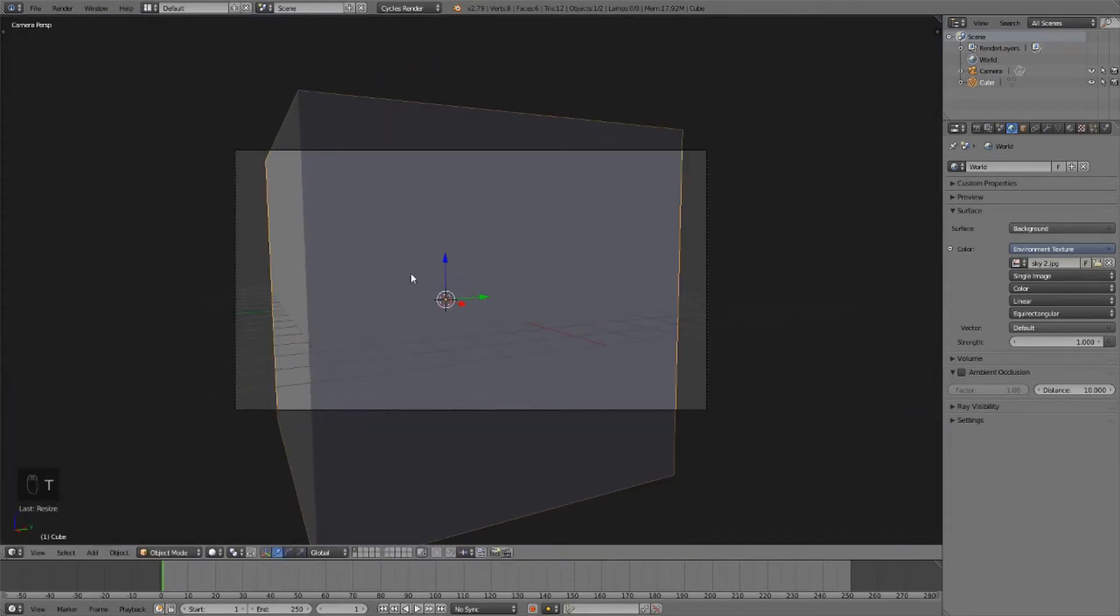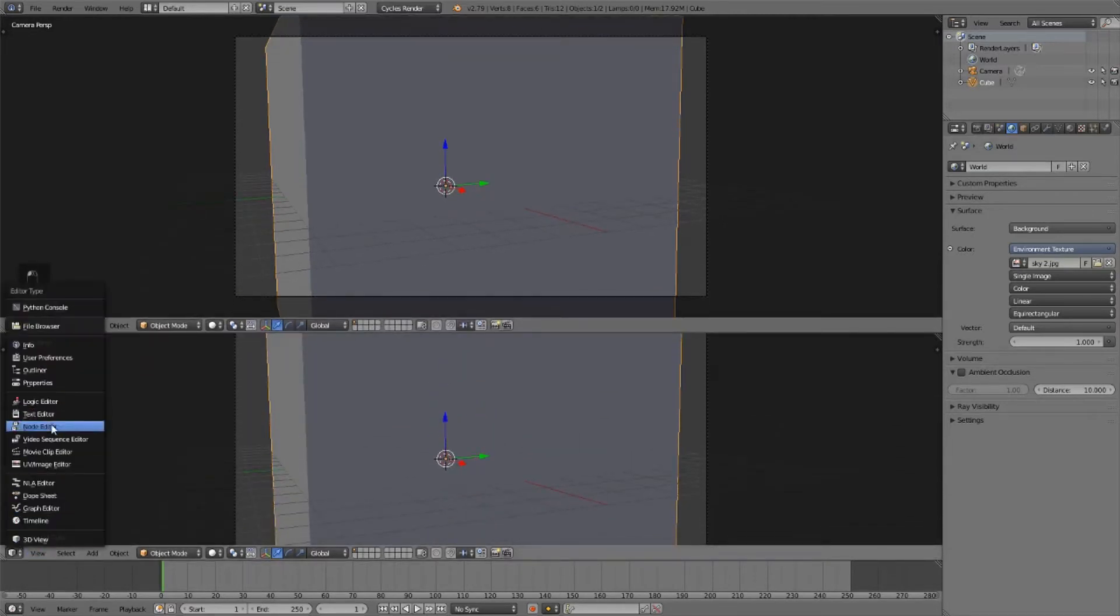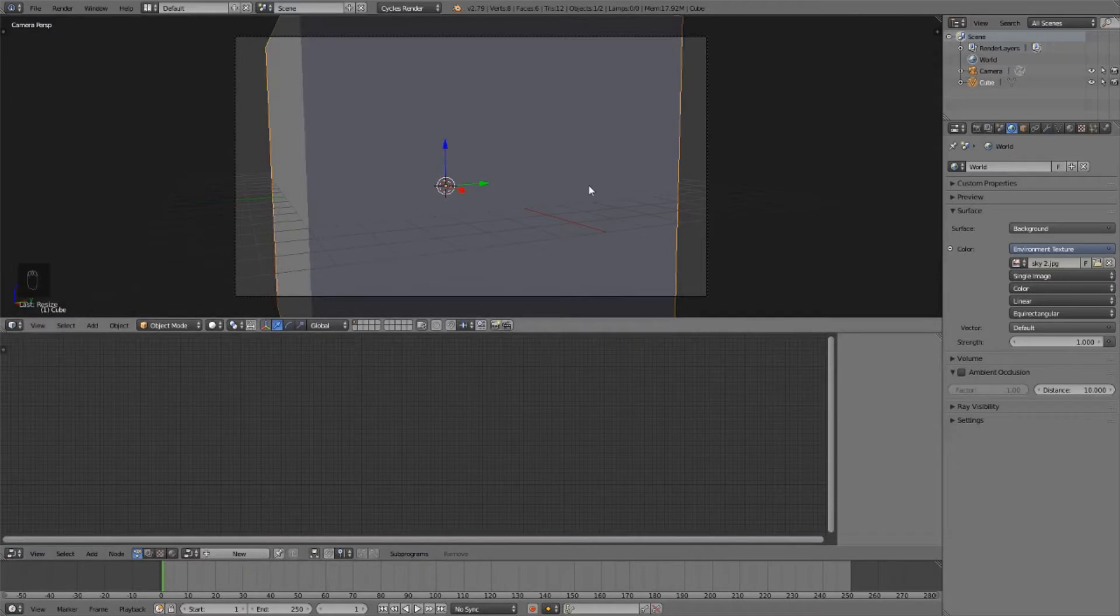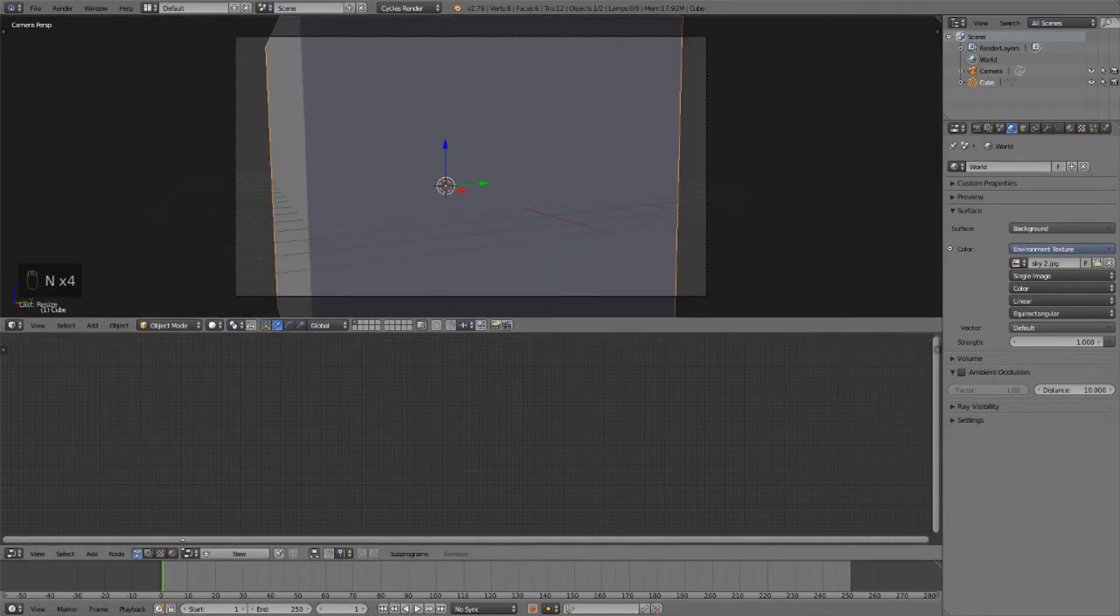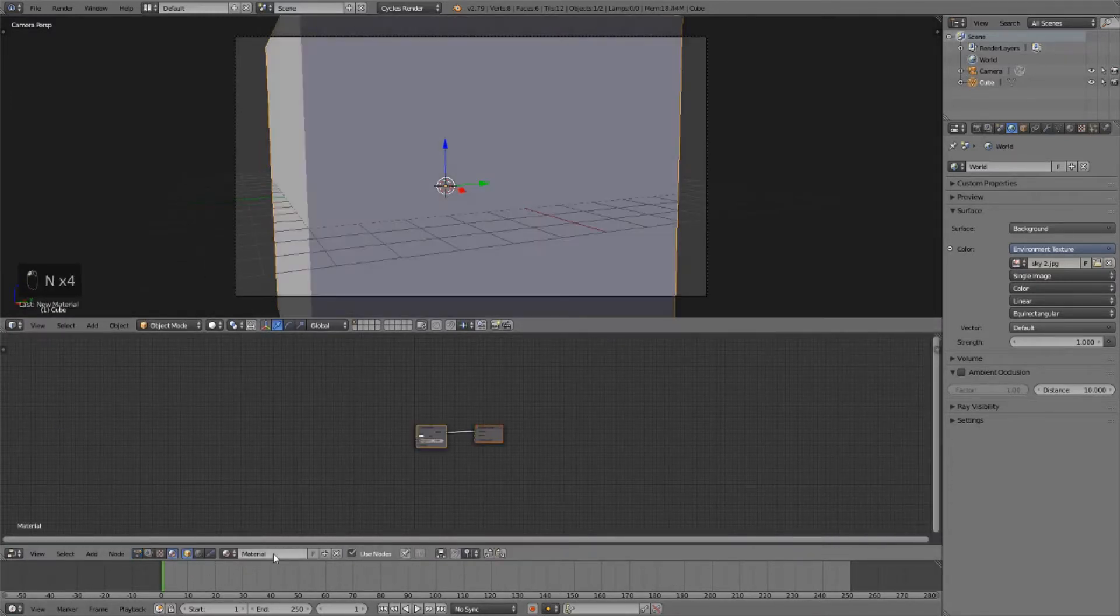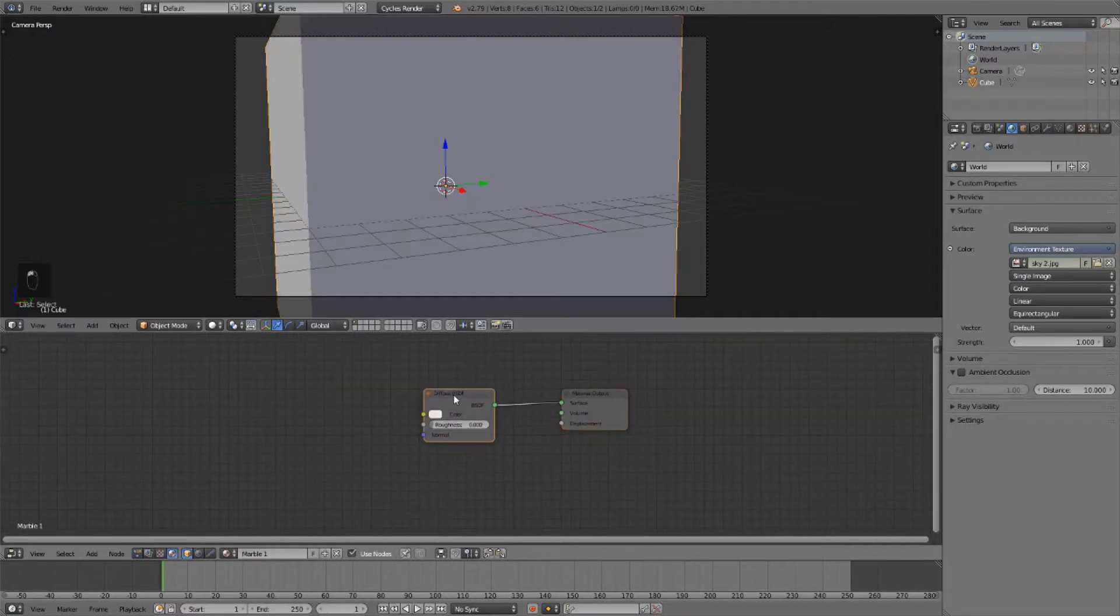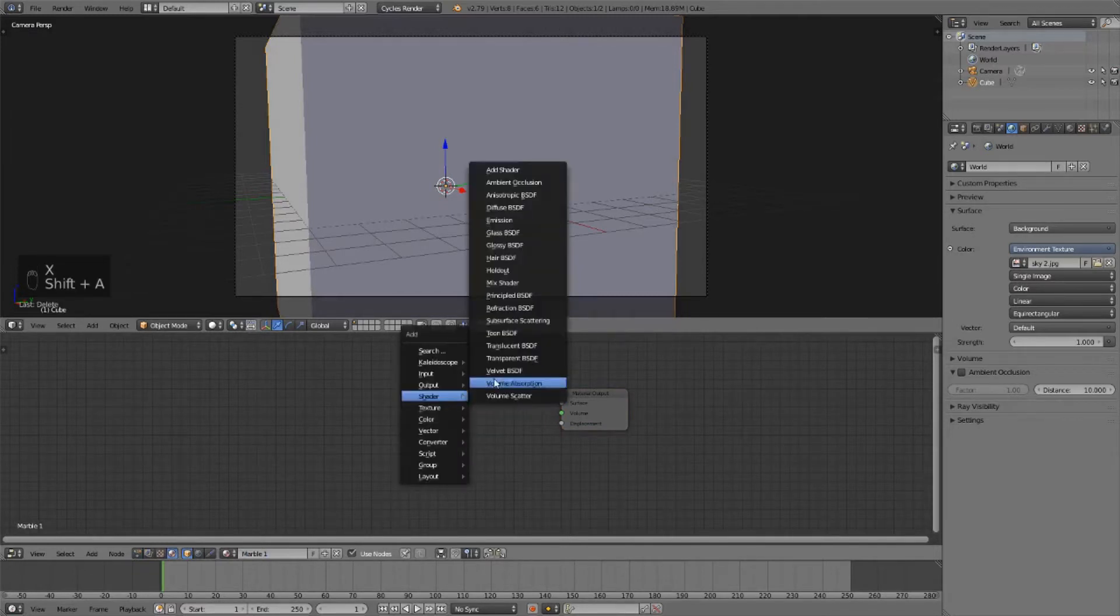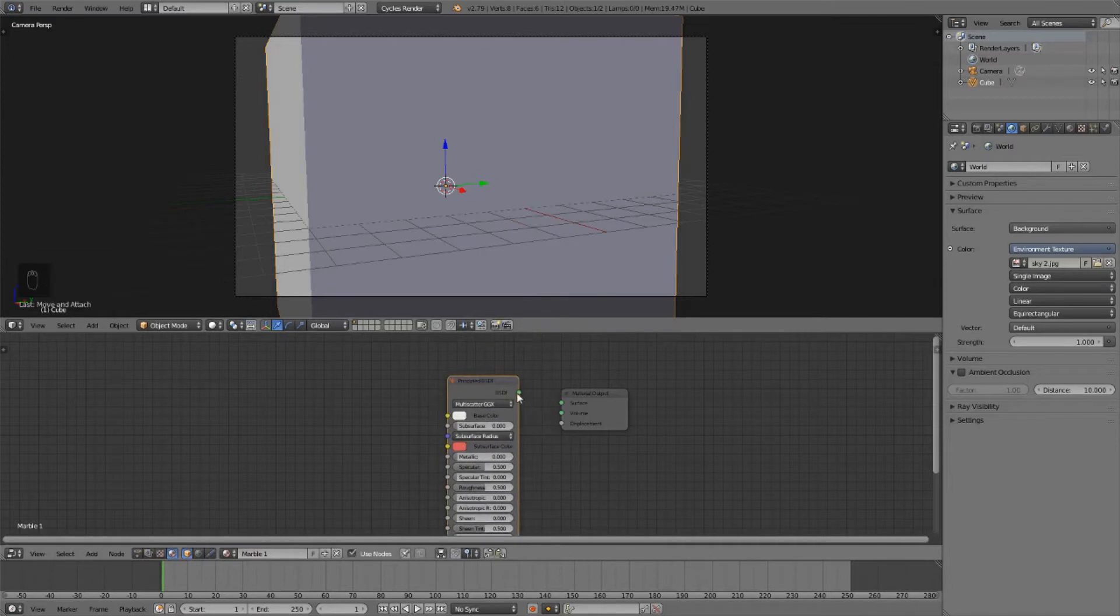Now we're going to drag this up and switch this to the node editor. Let's make a new material and call this Marble 1. The first thing we're going to do is select this diffuse shader, delete it, and replace it with a principled shader.